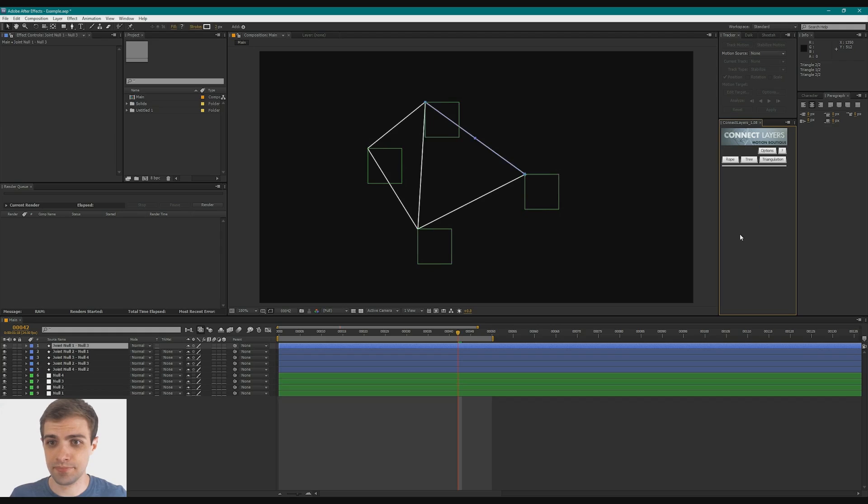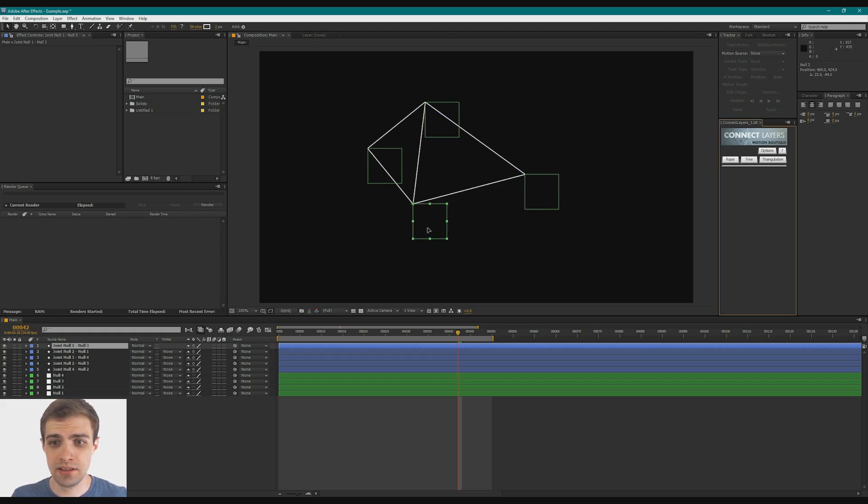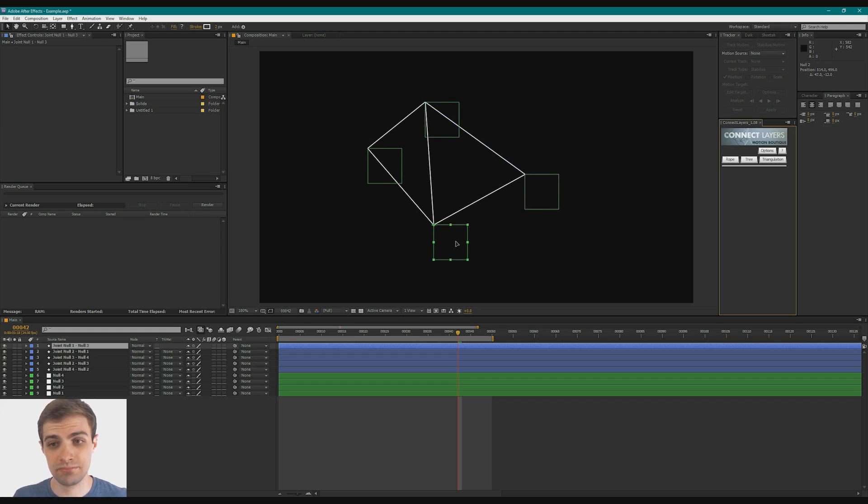So if you just click it, it'll process, and it will create all these shape layers, these lines. And you can see when you move around the null, it moves with it, which is pretty cool.